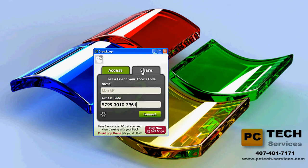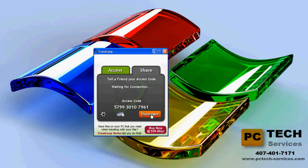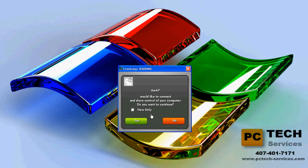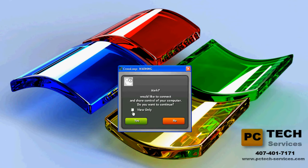Now I'll show you the Share side. If they're going to be taking over my computer and providing the help, I'll give them my access number, which is 5799-3010-7961. They press connect, and I also have to press connect. If you're going to be sharing your computer, Crossloop is going to show a warning asking if you would like to connect and share control of your computer. There's a button that says View Only, where they could only view your screen — they can't actually move your mouse. That's more for security reasons if you don't really trust the person. But I'll give myself full control — I trust myself. Give it a couple of seconds to synchronize.